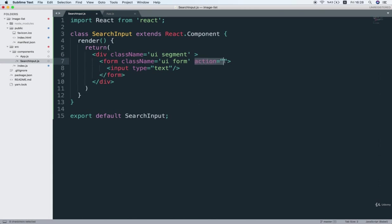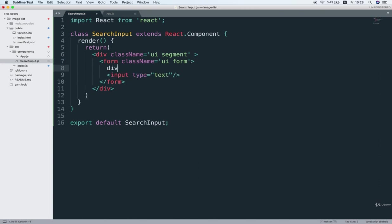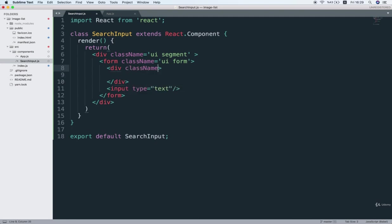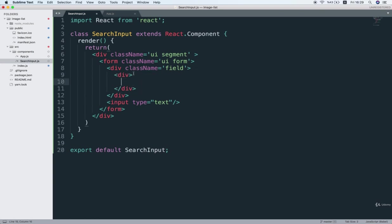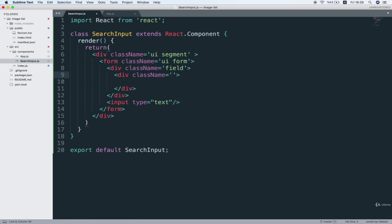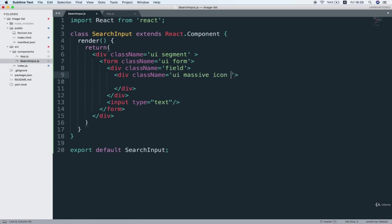Now under this form element, I will open up another div with a class name field. And again, inside of it, I will put another div with a class name UI massive icon input.